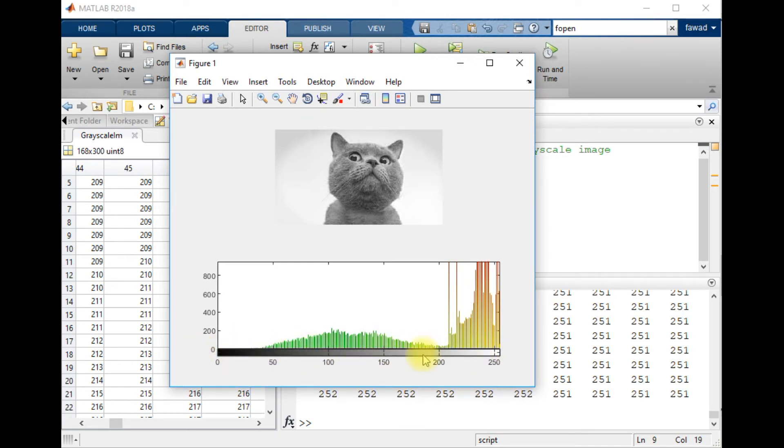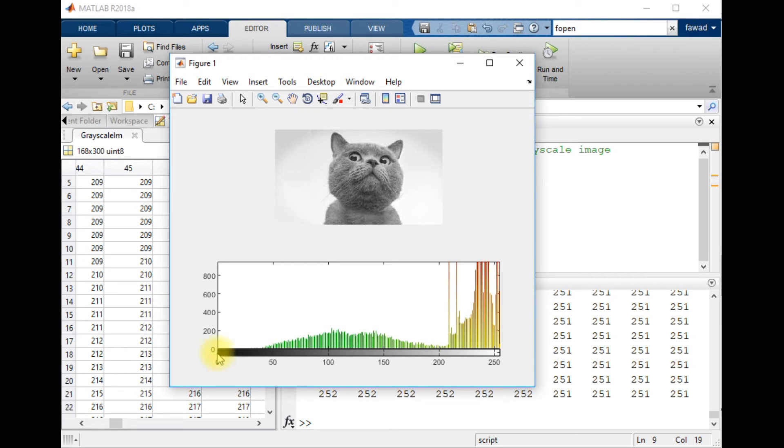You can see when the intensity of a pixel is 0, it means that its color will be purely black. And when the intensity of the pixel is 255, then it will be purely white.